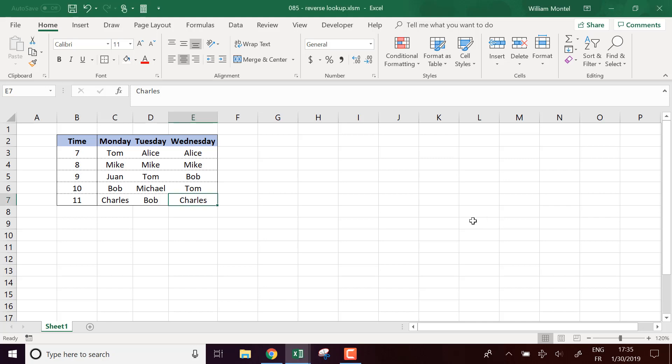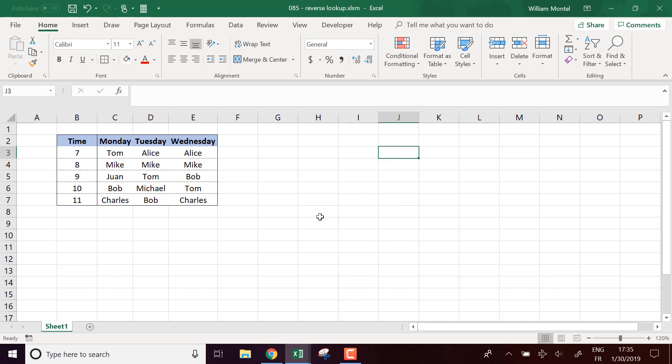Hello Excel Champions, it's William aka Dr. Excel. Today I'm going to show you how to make a reverse lookup in a table using Excel formulas and macros.